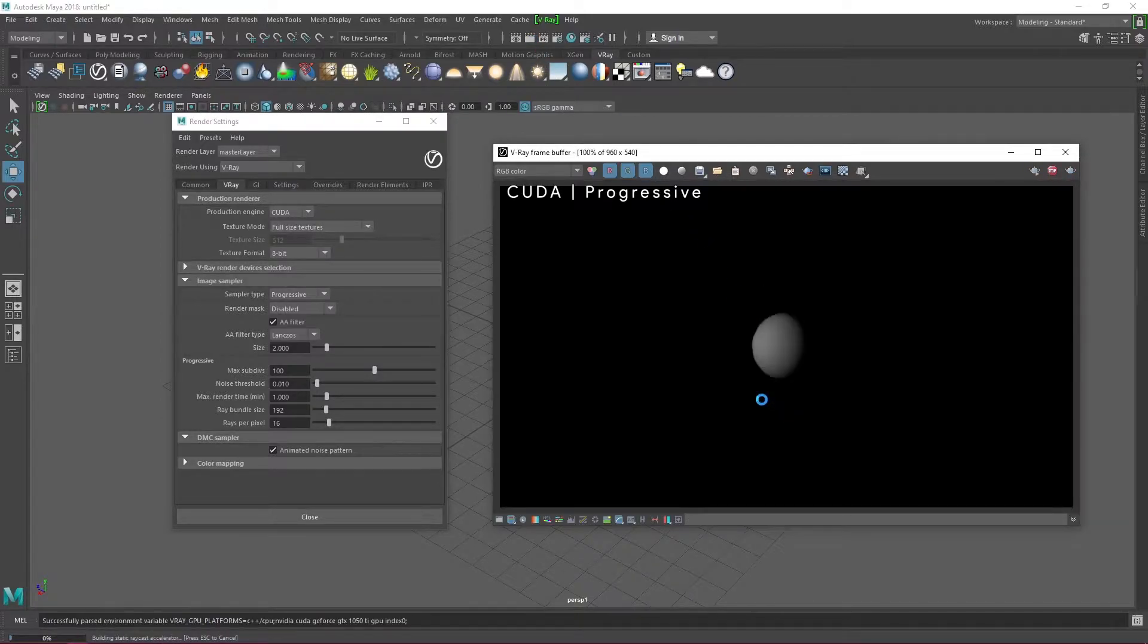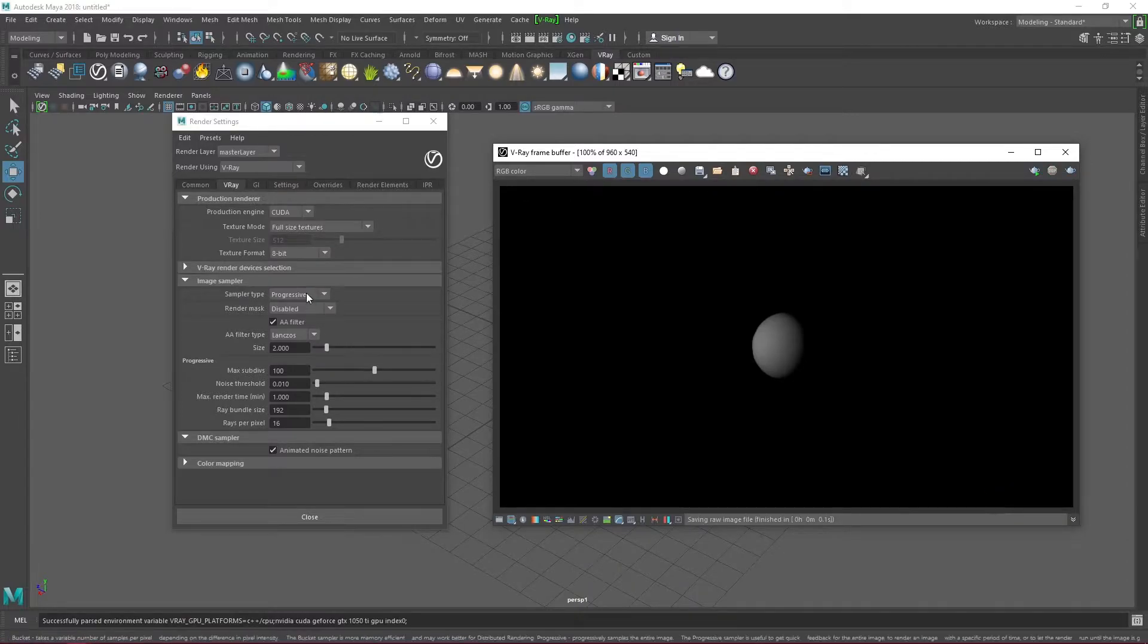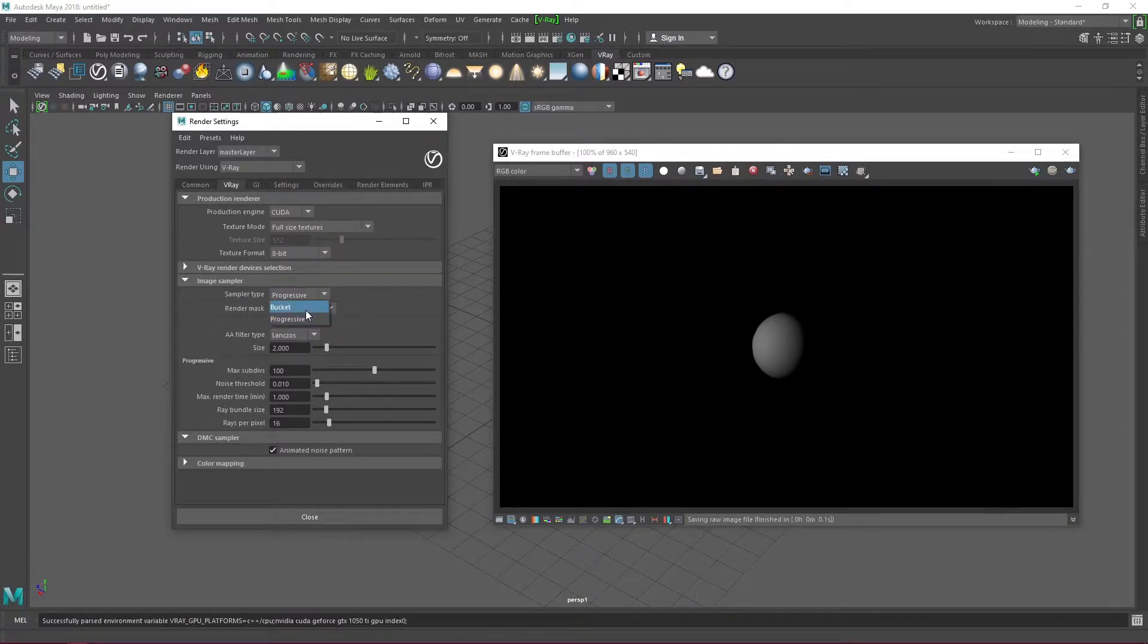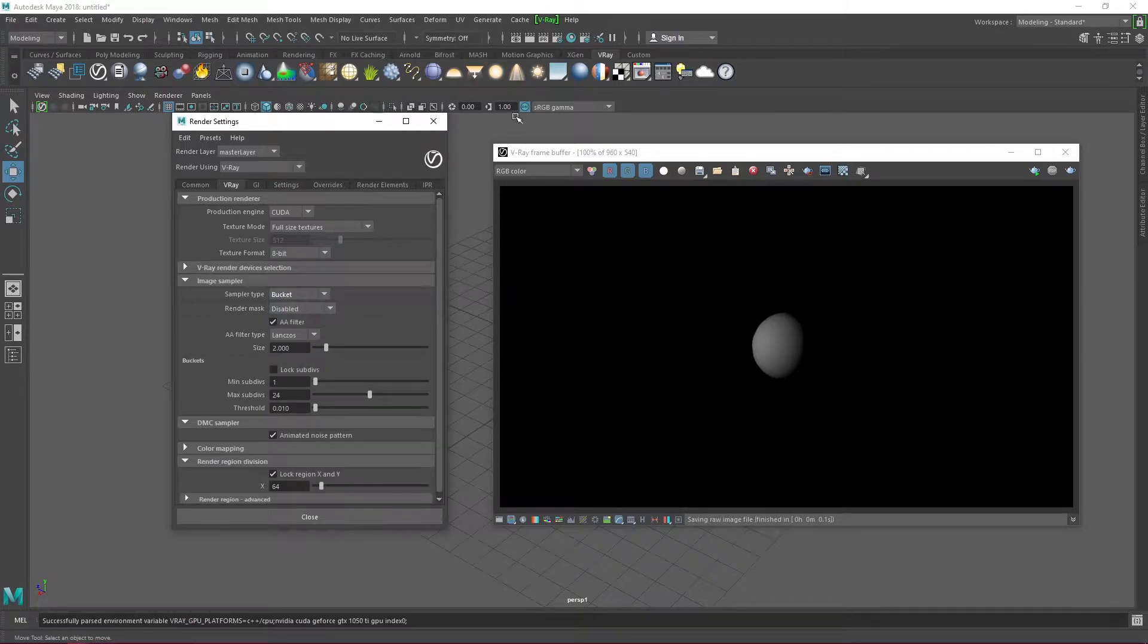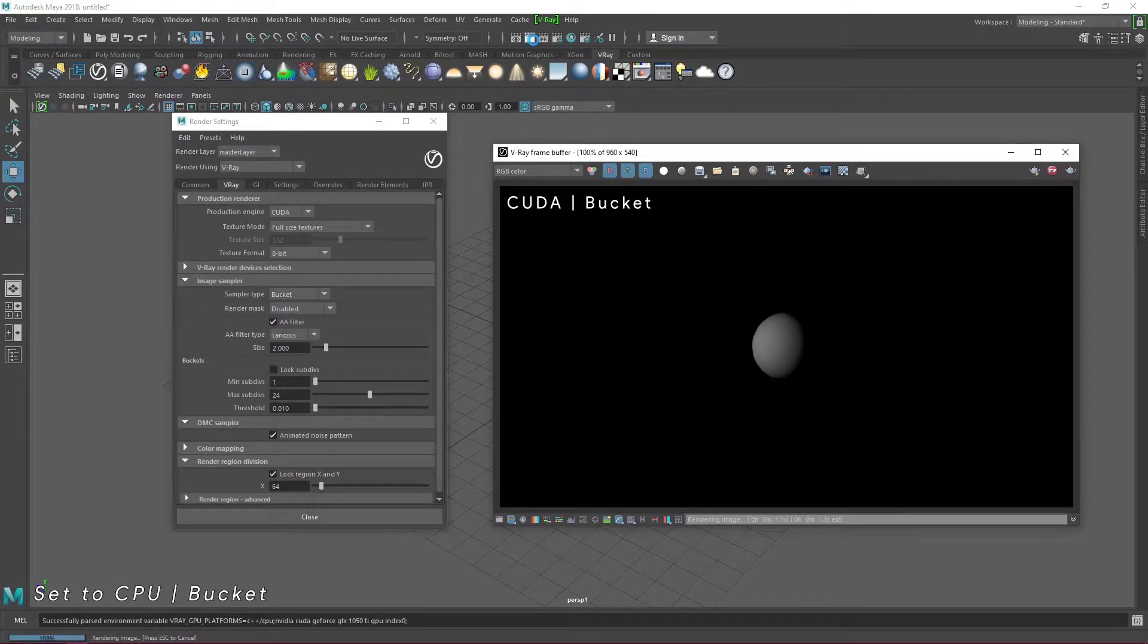Progressive renders gradually updates the whole render image at once while bucket rendering allows the CPU/GPU cores to render sections of the image at a time. I'm more comfortable with bucket rendering so that's what we'll be using.